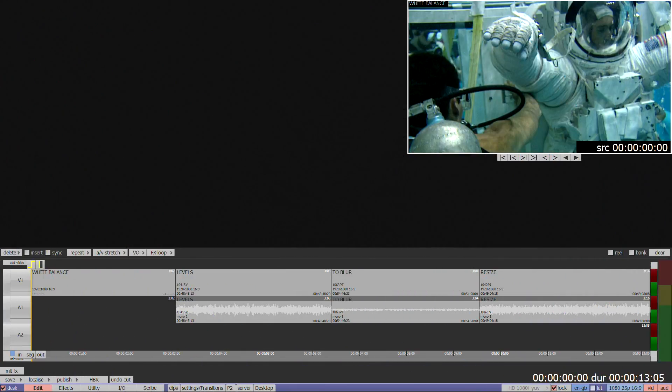There are some quick correction tools available for dealing with common problems when you're not using software with the full effects menu. They do not have keyframing ability and do not maintain history, but do provide a quick and easy option to solve particular issues. It's known as the F8 or one shot menu, and is accessed by pressing F8.